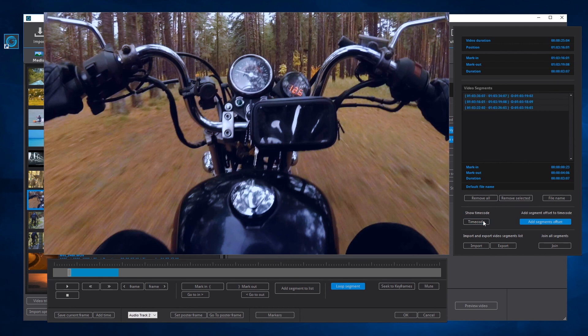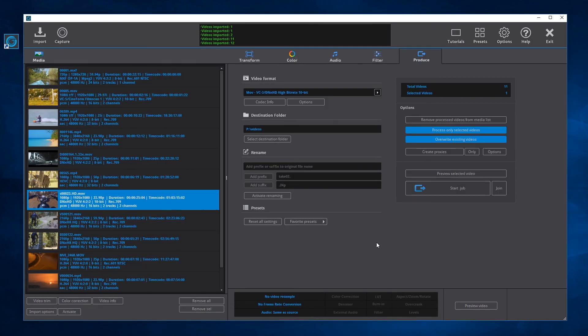We can also export and import a list of video segments to the hard drive. The segments list exported from a video can be imported in a different video. Finally, after creating all the segments, press the OK button to continue the configuration or render the videos.